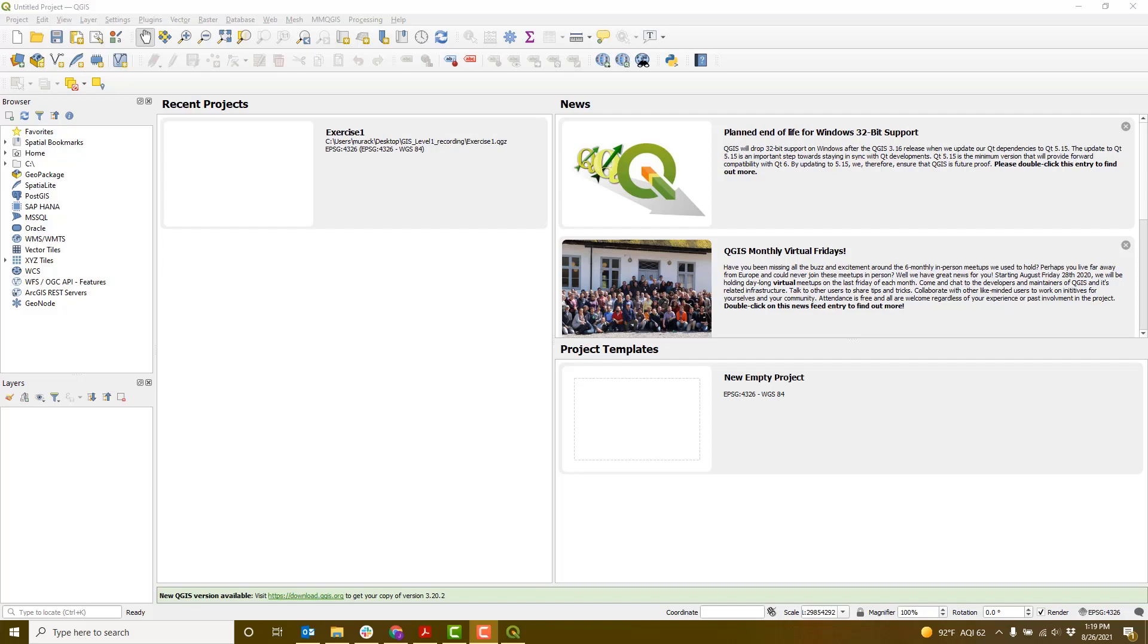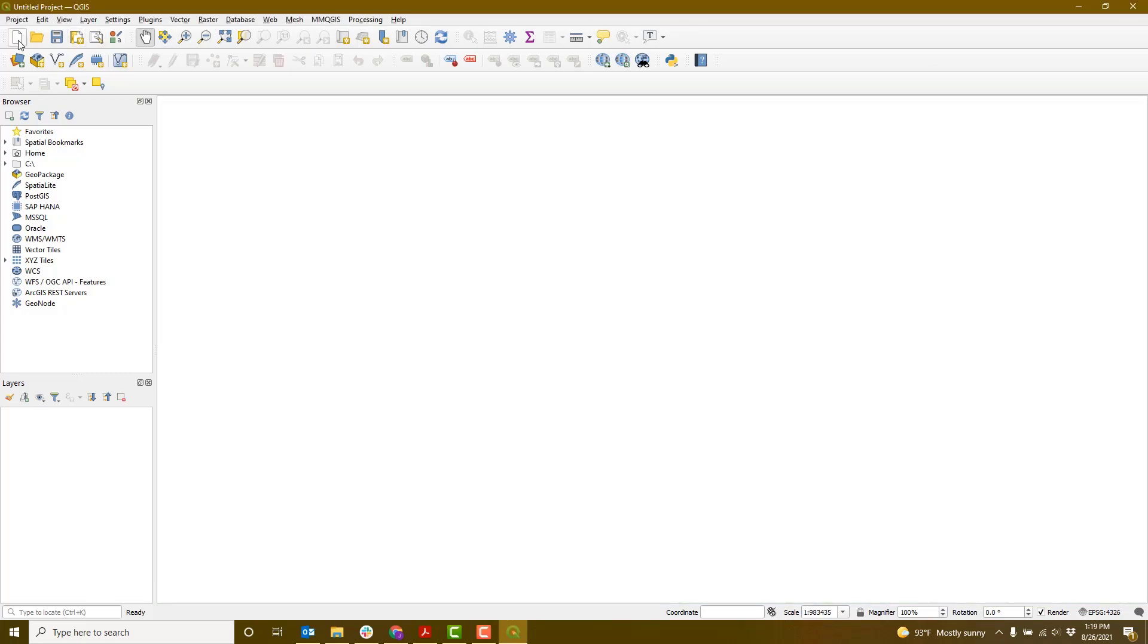This is the GIS Level 1 QGIS Exercise 1. Begin by opening QGIS on your computer. Select the New Project icon in the upper left corner. A blank map will now open.